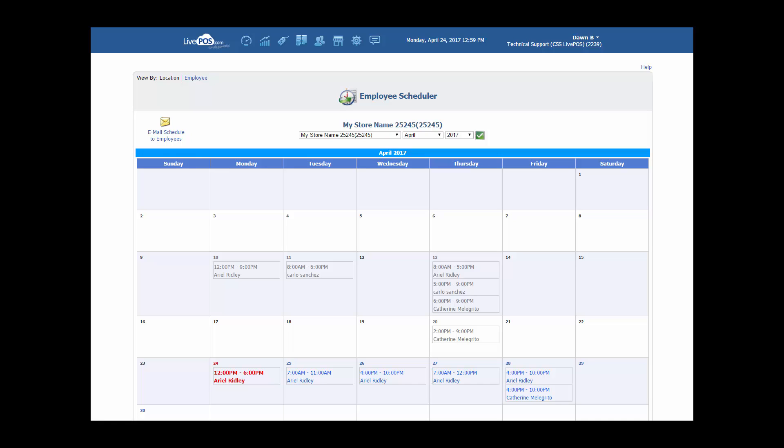It's that simple. Live POS has made it very easy to keep track of employee schedules. You can view the employee scheduler by location as we have shown here or you can also view it by the individual employee at the top left.